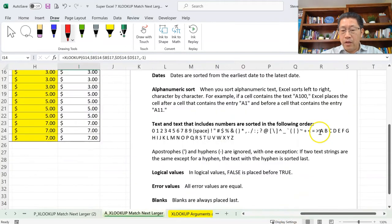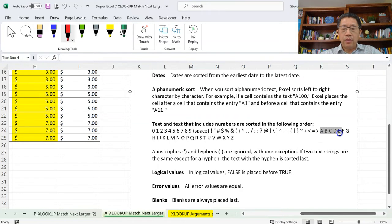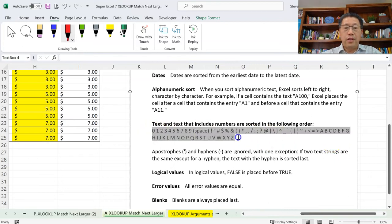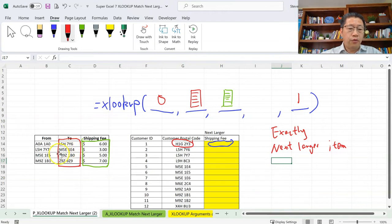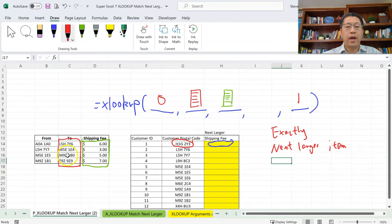Text also has a sorting order. As shown in the answer sheet, A is smaller than B, B is smaller than C, so the ascending sort order goes from A to Z. If you have a mix of numbers and text or other characters, the overall ascending sort order is: numbers come before letters, and other special characters come after numbers but before letters. So in this range, the next larger item after H1G2Y3 will be L5H7Y6, because L, M, M, and Z are all after H alphabetically, but L5H7Y6 is the next larger one — the others are much larger.